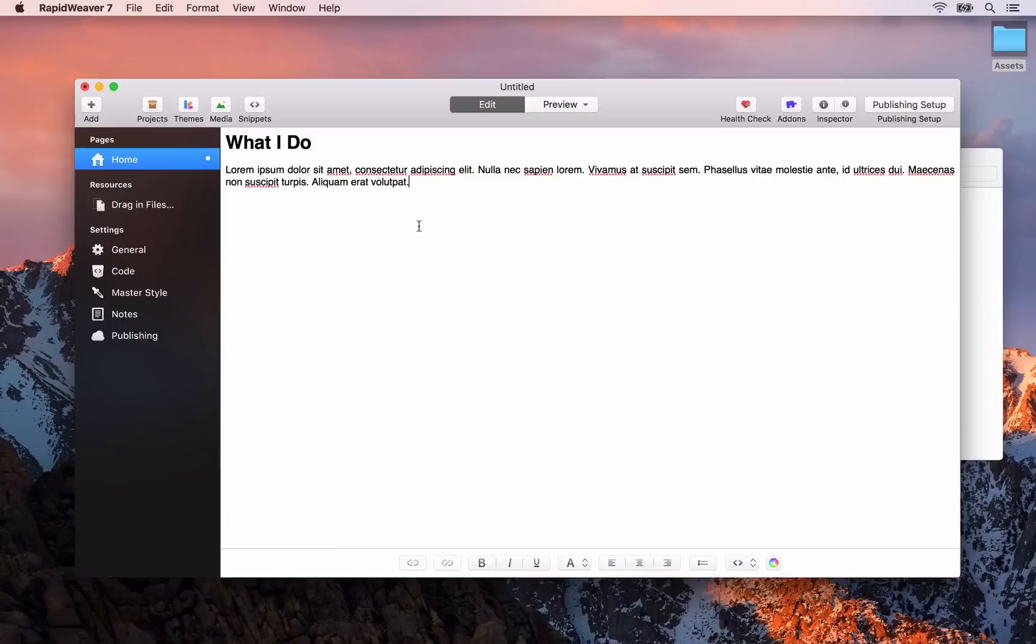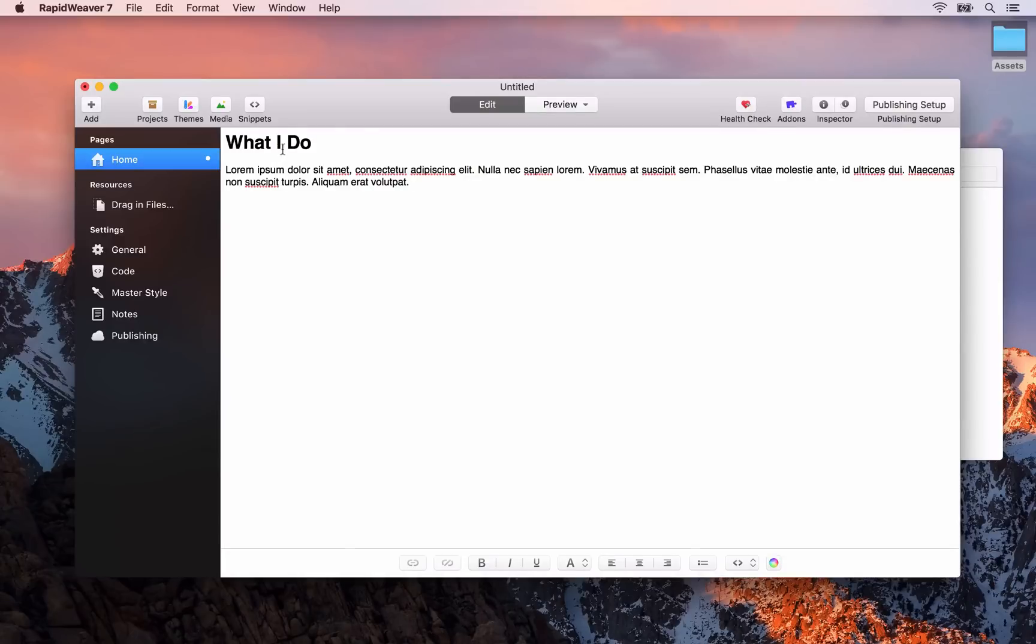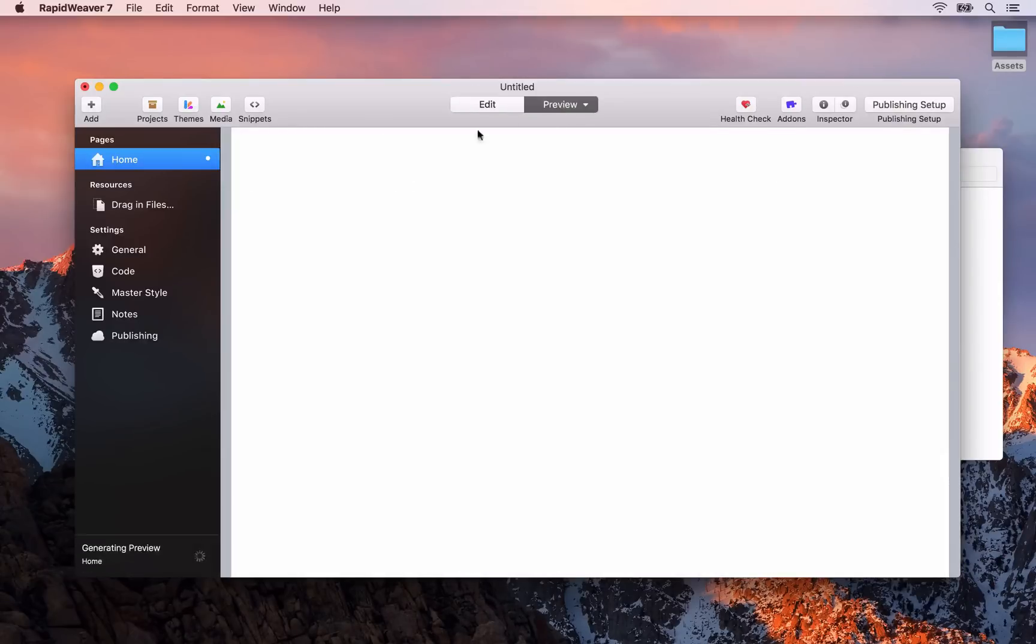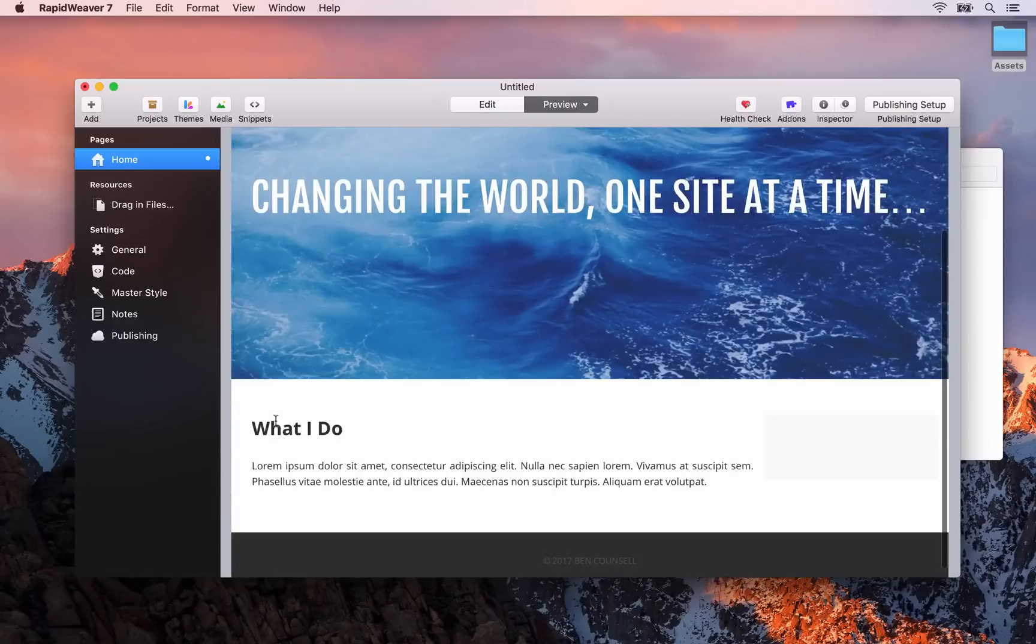In the styled text page what we see in edit mode is what we'll get in preview. So when we go back to preview you'll see that that What I Do text has been made bold and larger.